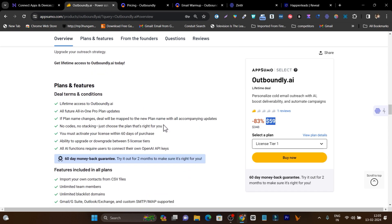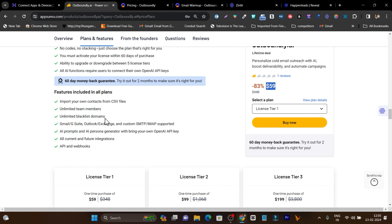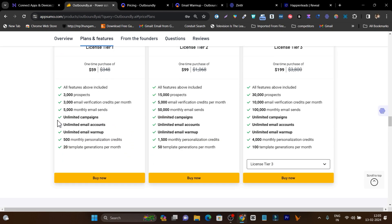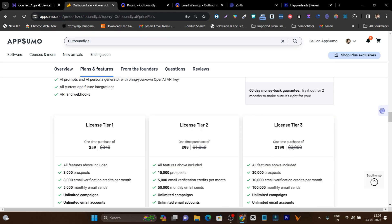In just a few minutes, I am going to give you a detailed overview and a step-by-step tutorial on how you can use this platform to set up your first cold emailing campaign. These are all the features you are going to get. You can send up to 3,000 prospects. You can verify 3,000 email credits per month. You can send 5,000 emails and launch unlimited email campaigns. You get unlimited email accounts for sending and unlimited email warm-ups to increase reputation and deliverability. These are the credits available in Tier 1, Tier 2, or Tier 3 plans.